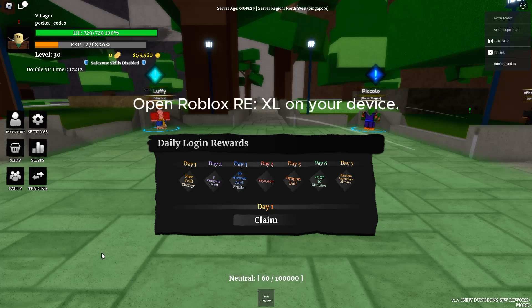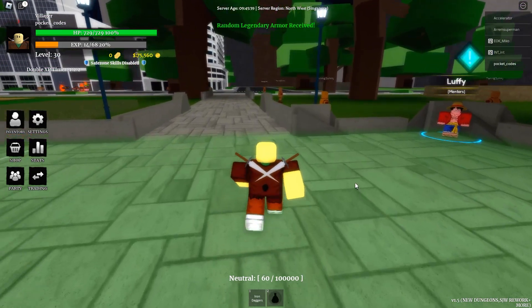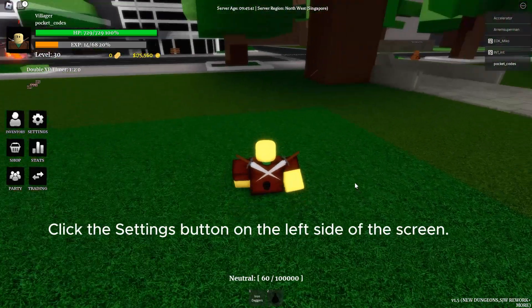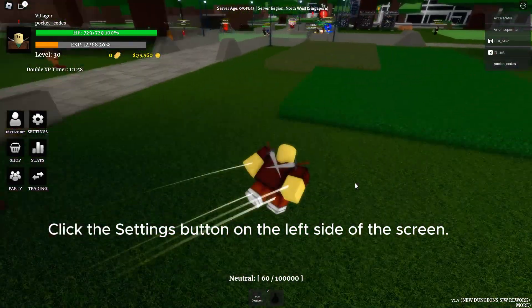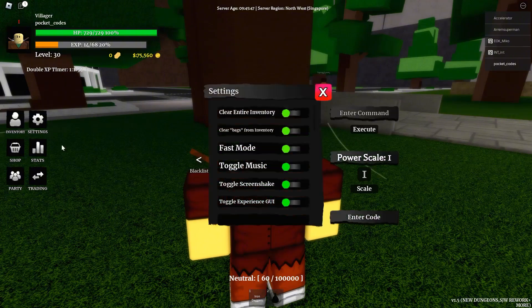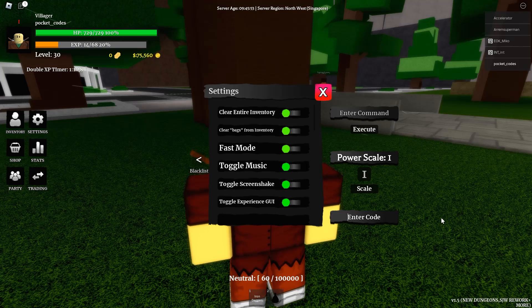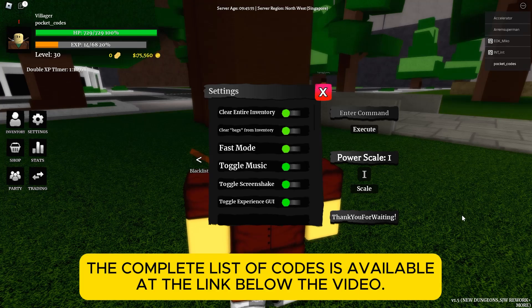Open Roblox Re-XL on your device. Click the Settings button on the left side of the screen. In the code input box, type the code. The complete list of codes is available at the link below the video.